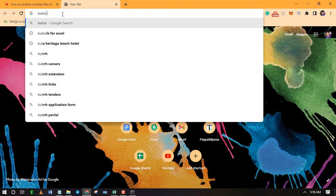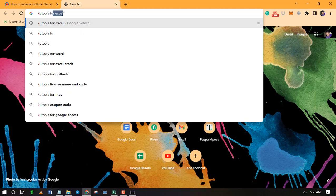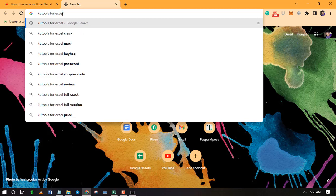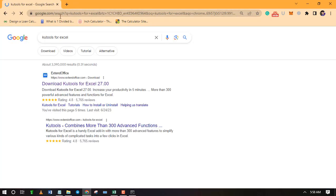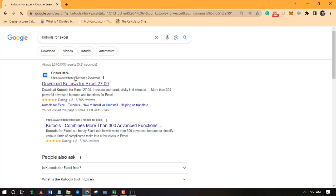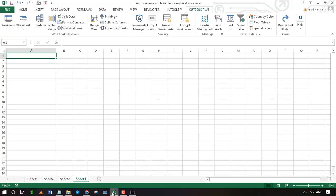First you need to download it from Extend Office website. Once you are done installing, two tabs will appear in your ribbon.